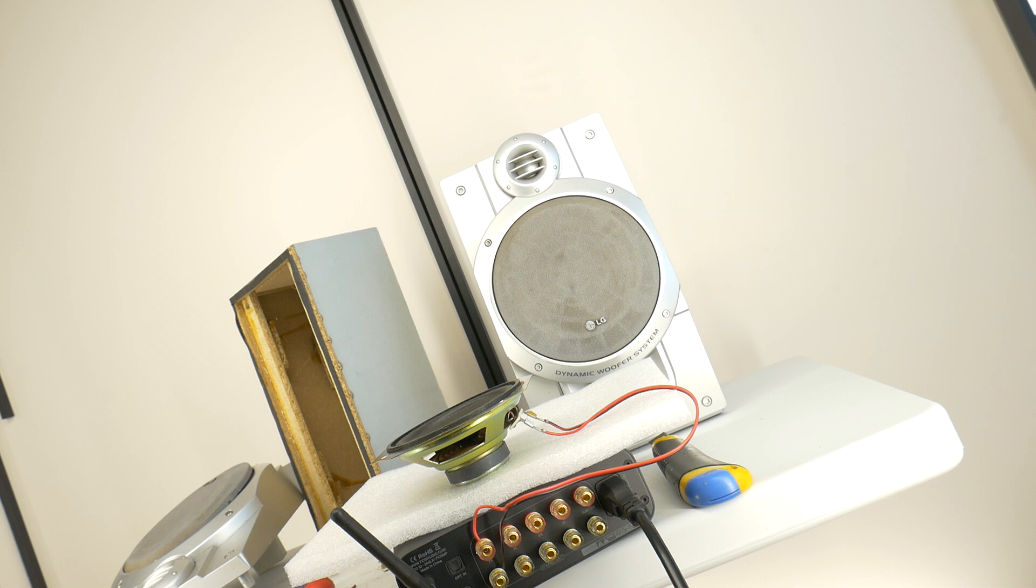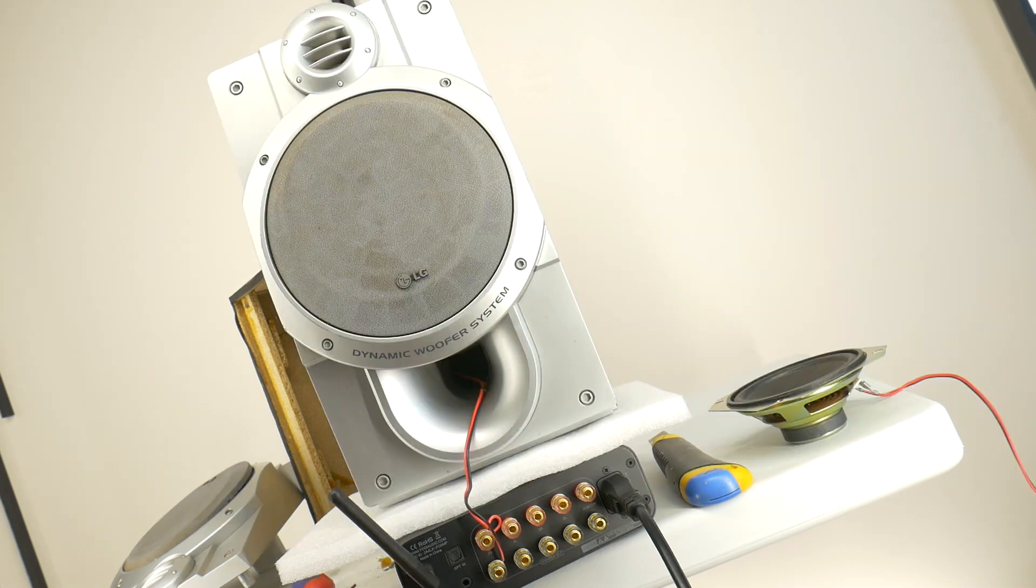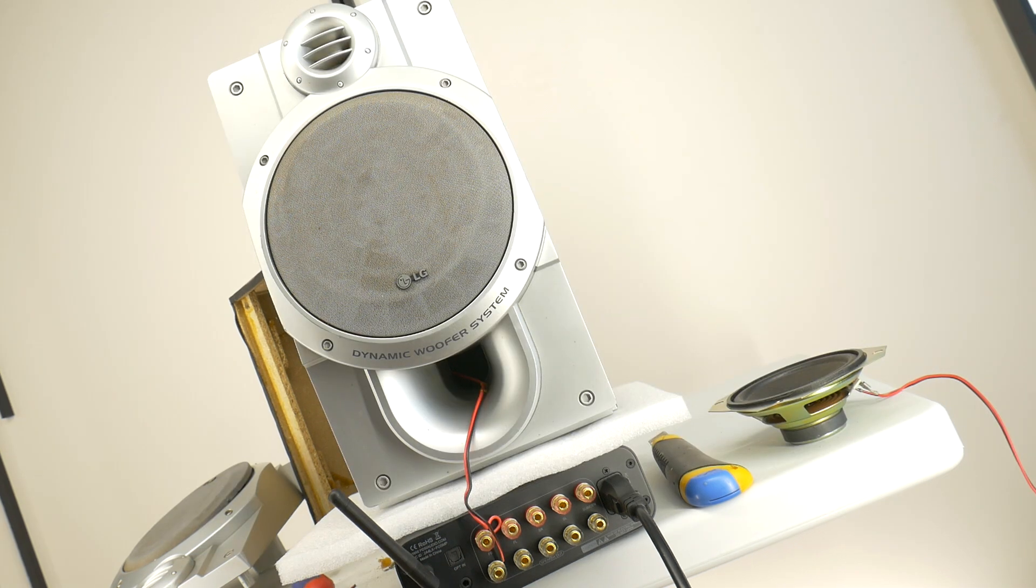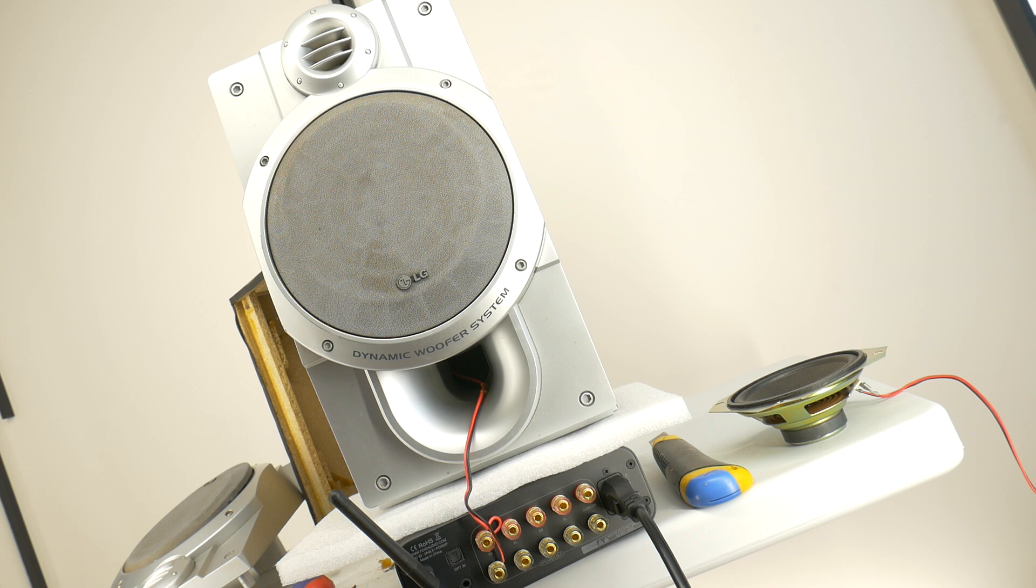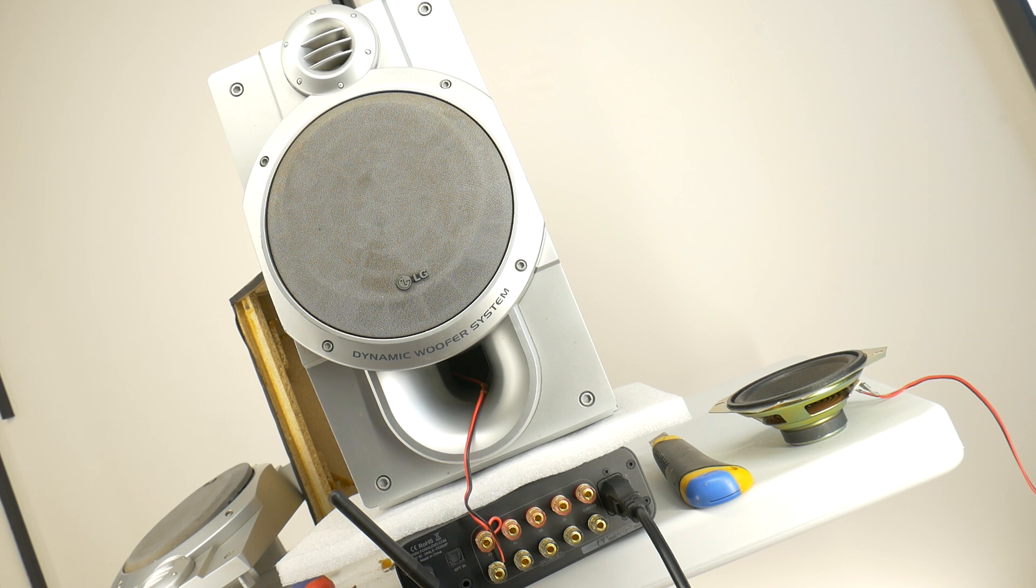Now let's see what happens when we put this woofer inside a proper speaker box. This is where the magic happens. Listen to the difference with the box.